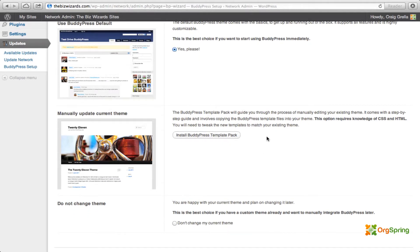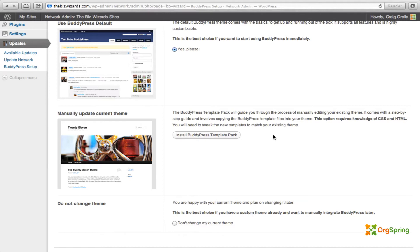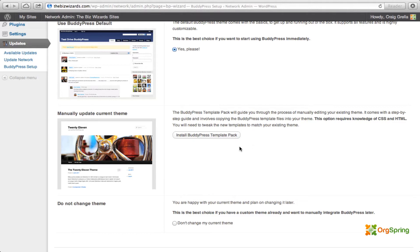What this does is, you'll see here, it goes through your template and tells you how to upgrade your theme to make it compatible with BuddyPress. It works pretty well with most standard themes. If it's a really tweaked out custom theme, it might not work so well. So you can click on install BuddyPress template pack if you have some other theme that you want to upgrade to BuddyPress. Now you'll see here, this option does require a knowledge of CSS and HTML. You'll probably have to do a little bit of coding to get this to work. And it doesn't work all the time. Again, especially if you have a custom theme or a custom theme framework.